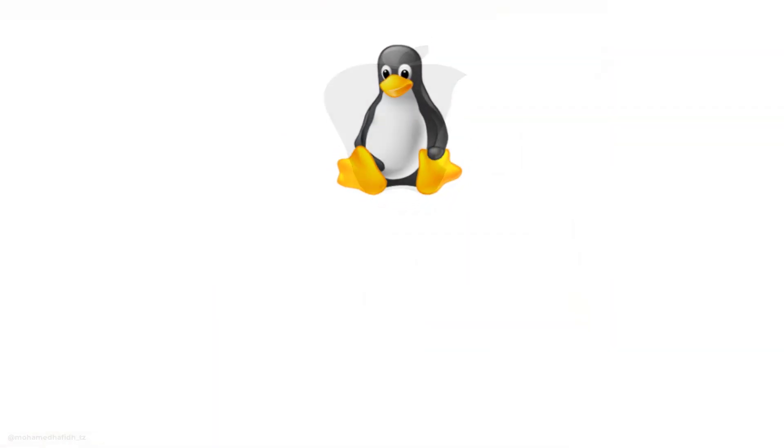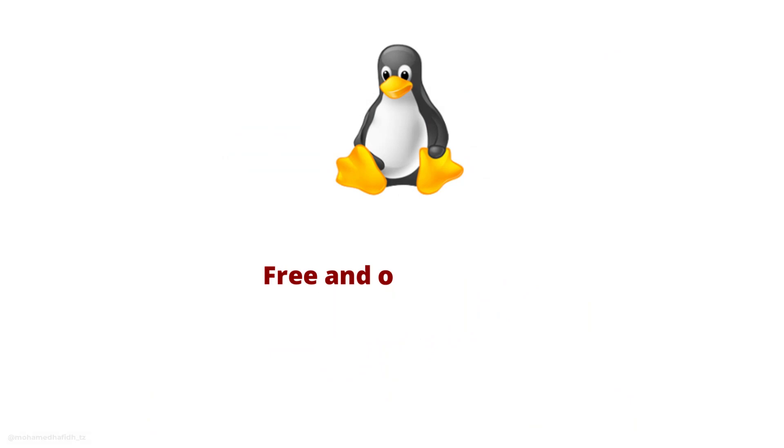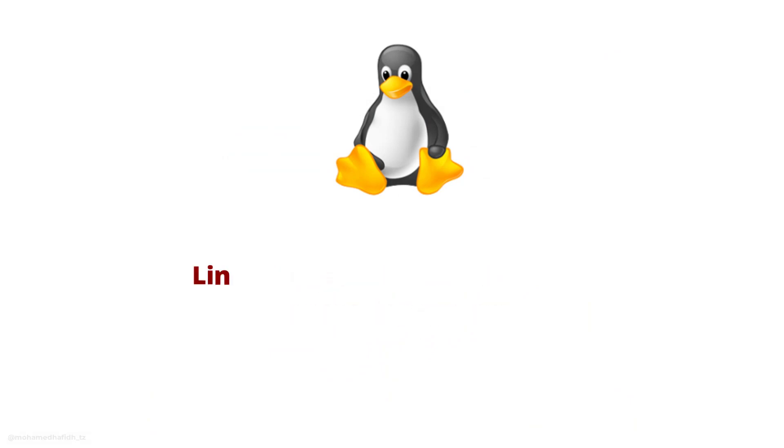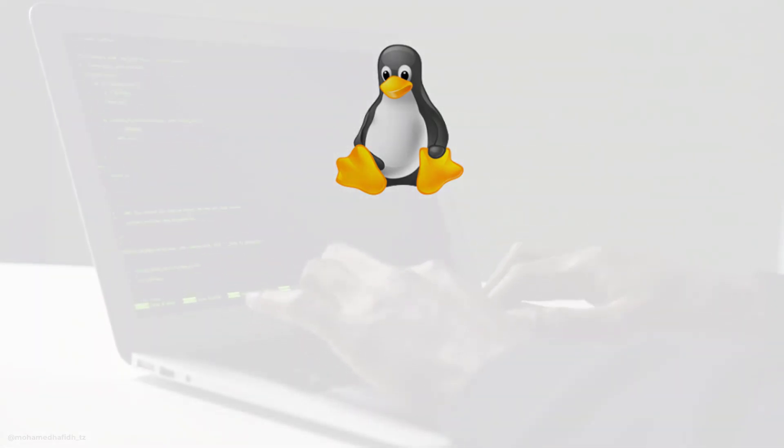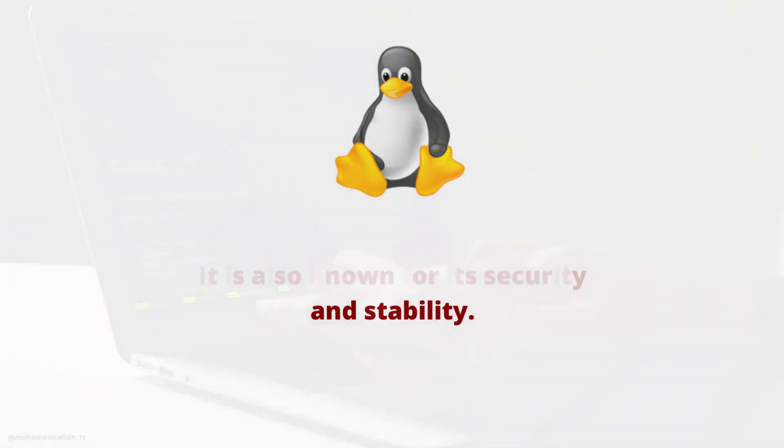Linux is a free and open source operating system that is popular among power users and developers. Linux is known for its flexibility and customization options. It is also known for its security and stability.